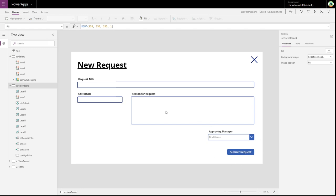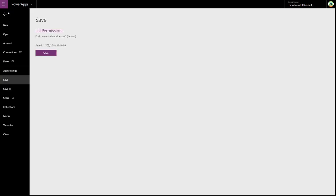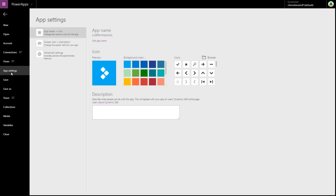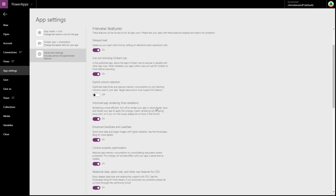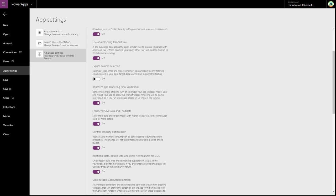So the first thing I'm going to suggest to do before we start creating that custom dialog box is to go into our app settings, go into the advanced settings, and make sure that your improved app rendering option is turned on.